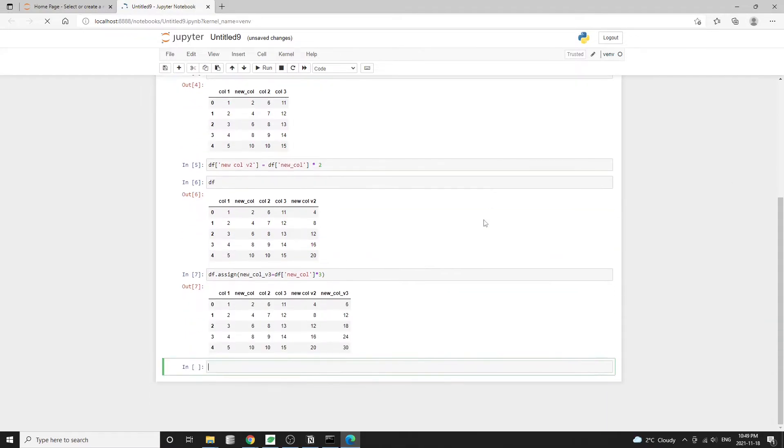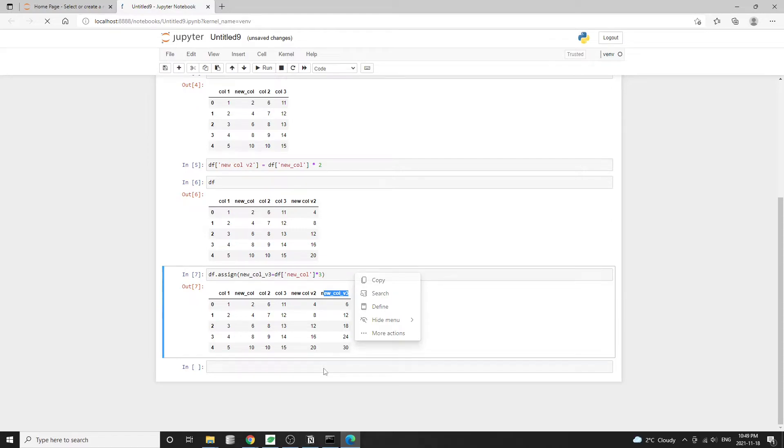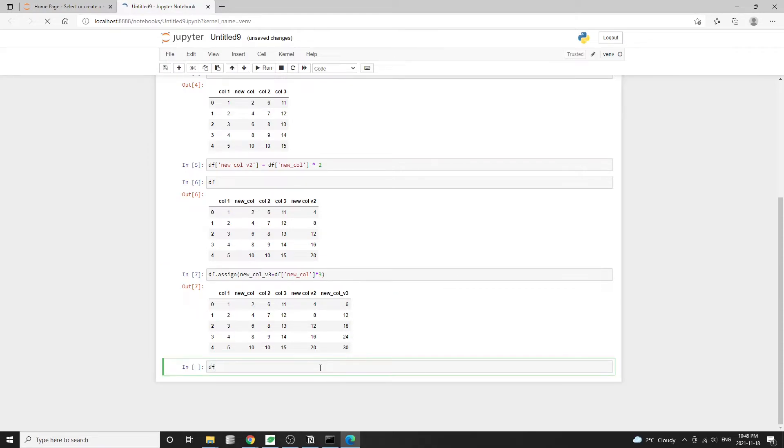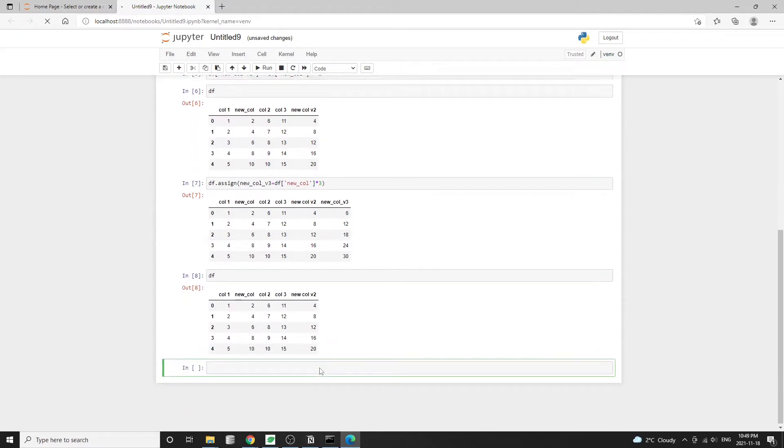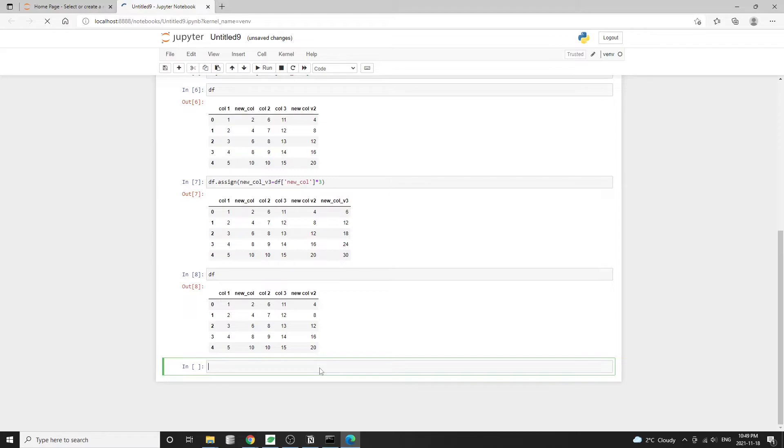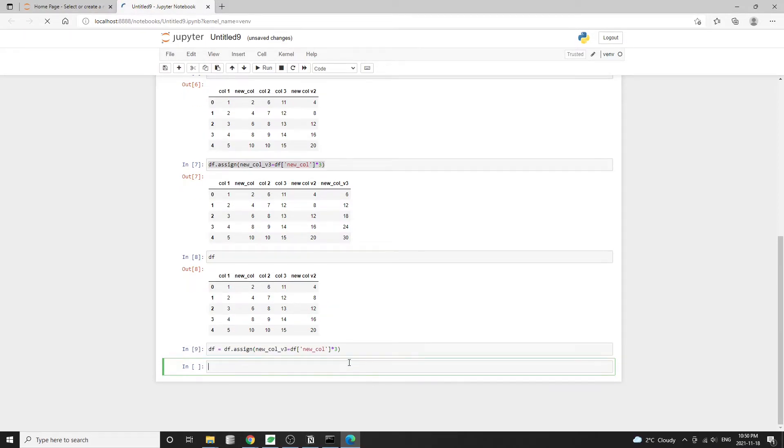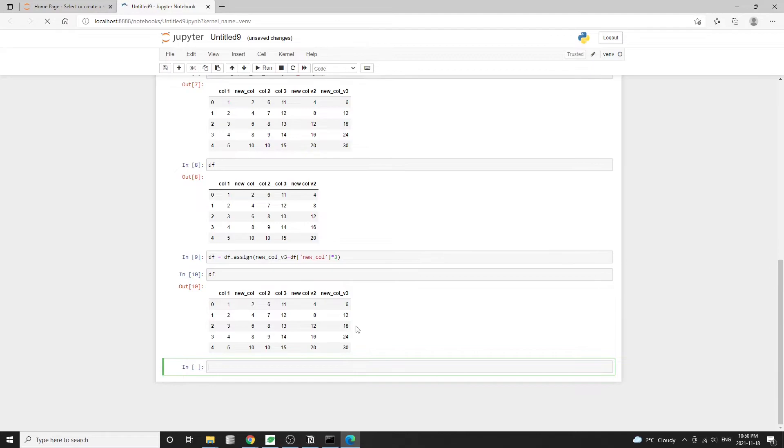So we see this v3 column in the data frame. However, if we call the df again, it looks like this assign method doesn't overwrite the data frame in place. So in order to keep the change, we need to assign the resulting data frame to some variable. And in this case, I'll just assign it back to the original data frame itself.